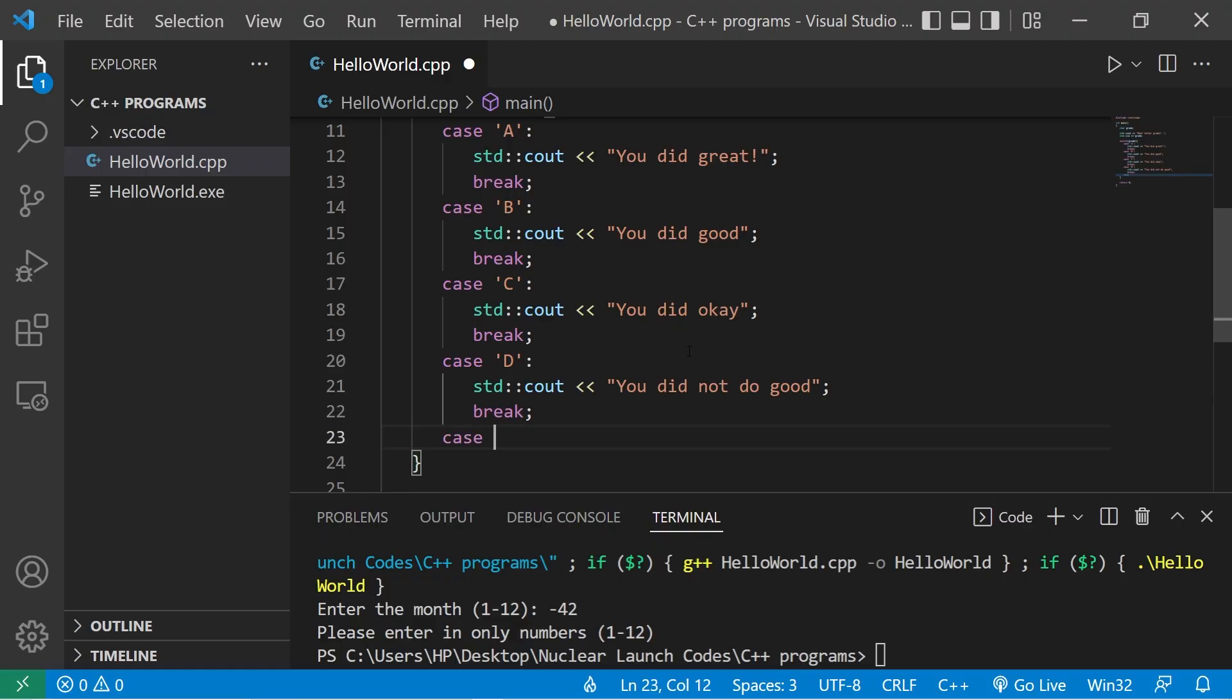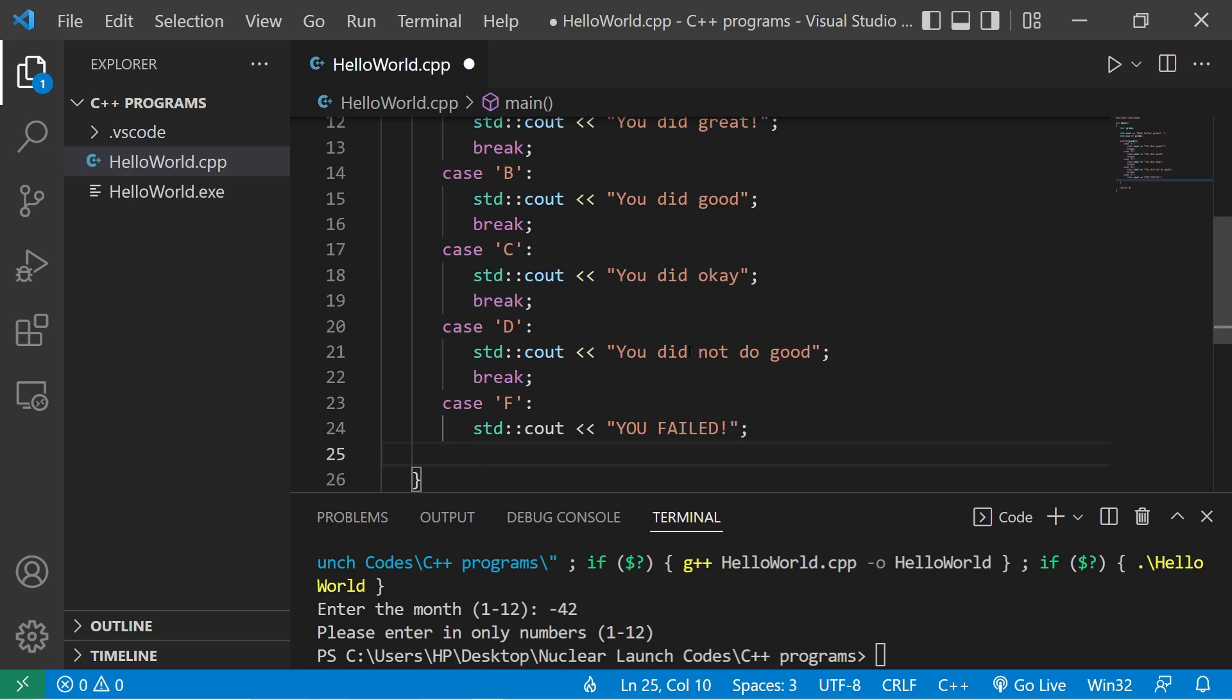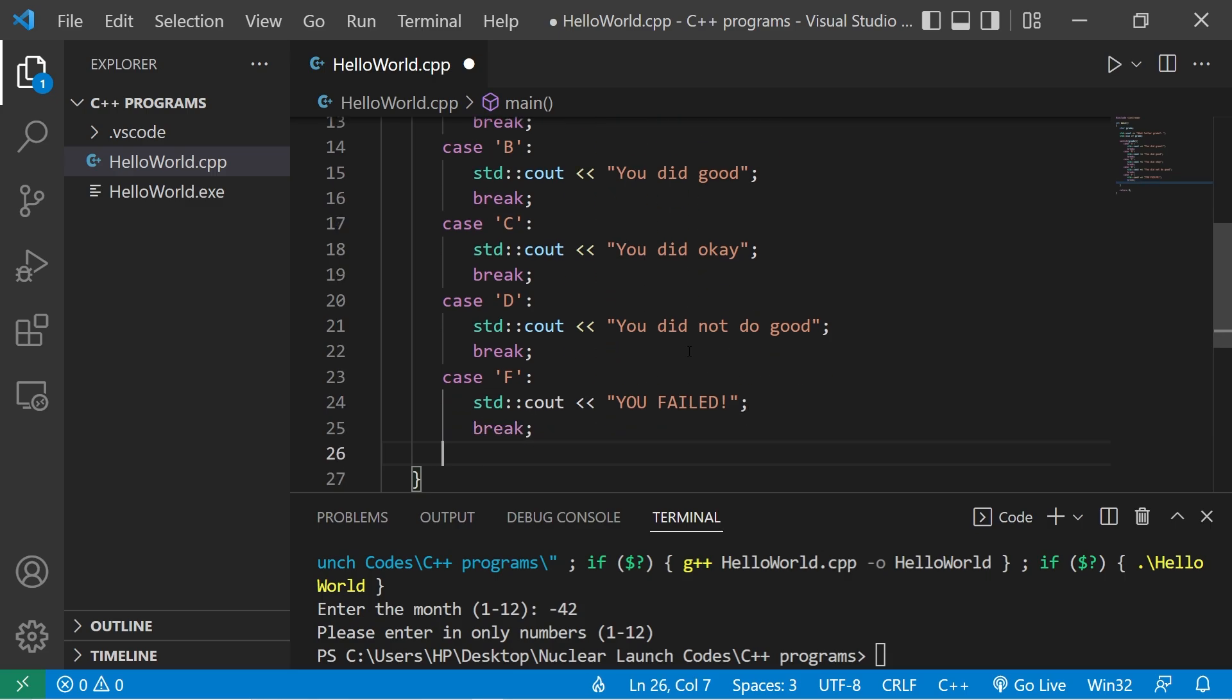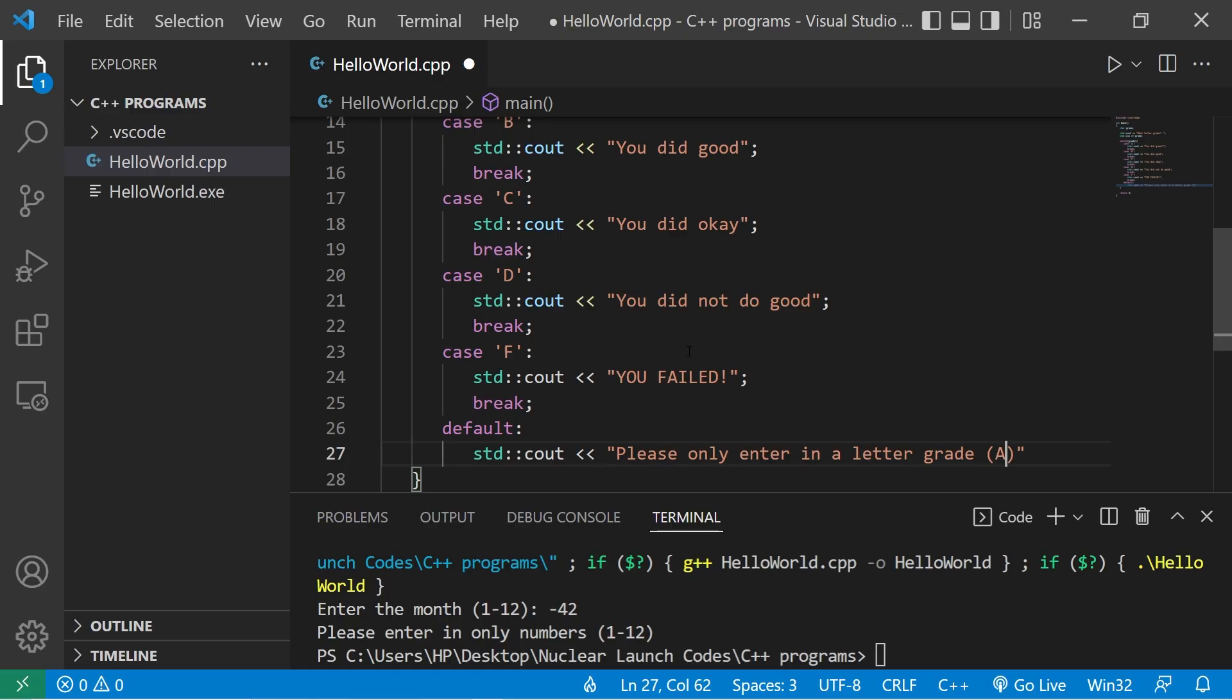Case F. Standard output. You failed. Break. Then let's add a default case. Please only enter in a letter grade A through F.